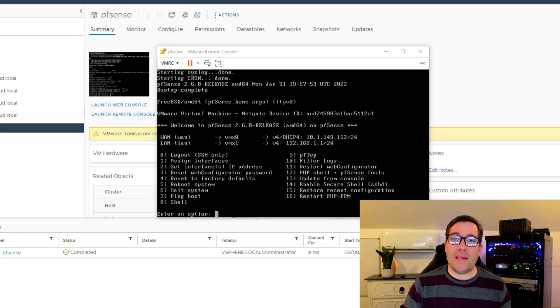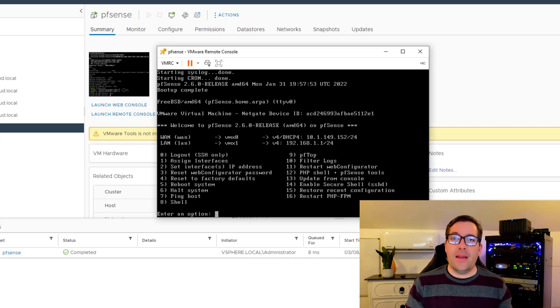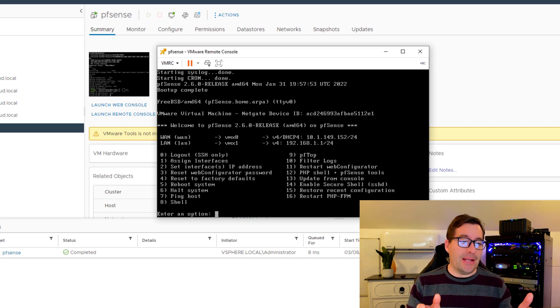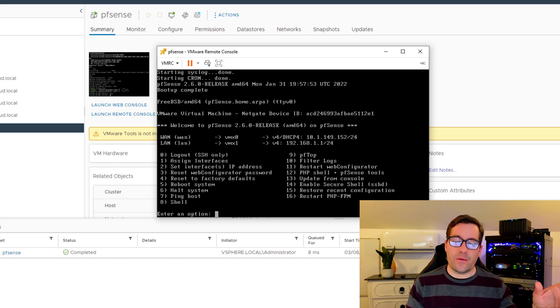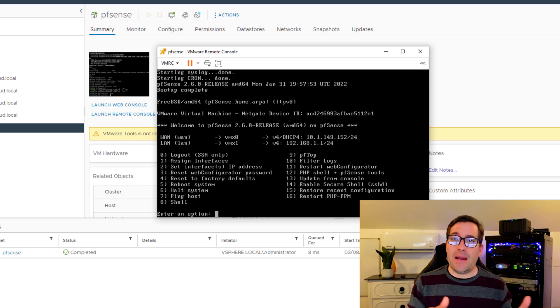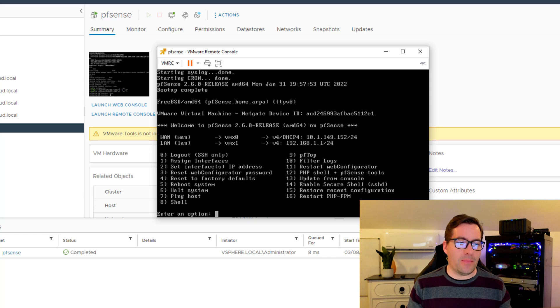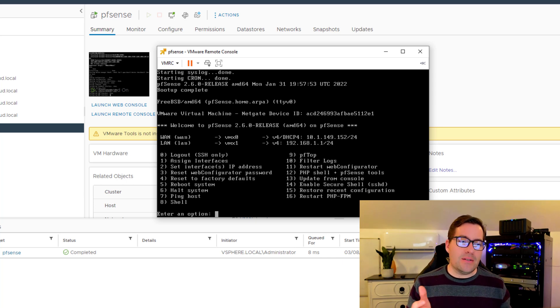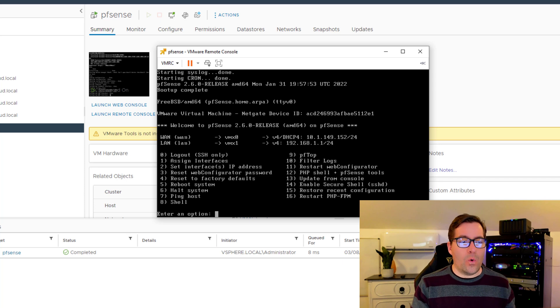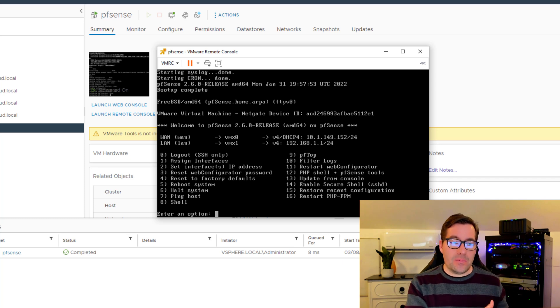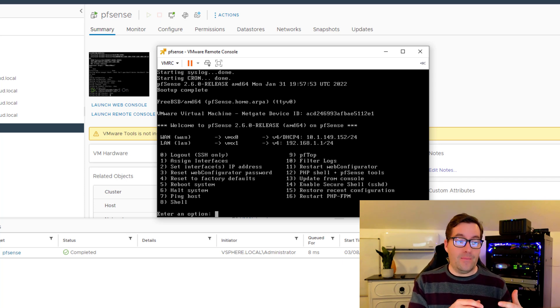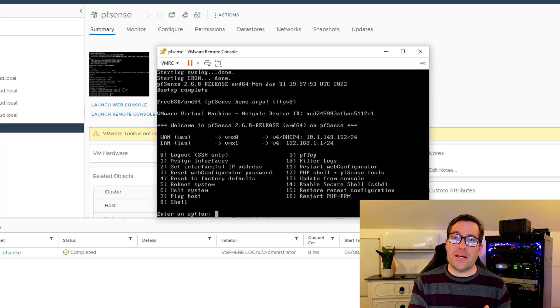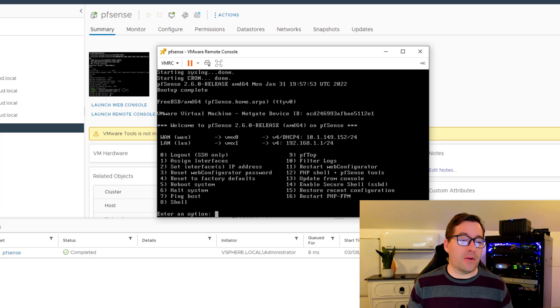Now the initial configuration has taken place on our pfSense. As you can see, I am simulating a WAN connection using a private IP address. I've got a separate network for WAN simulation and the LAN side also pulling a private IP. pfSense is initially configured. At this point, we can browse out to the IP address of the LAN side initially to process through that web configurator configuration of pfSense.